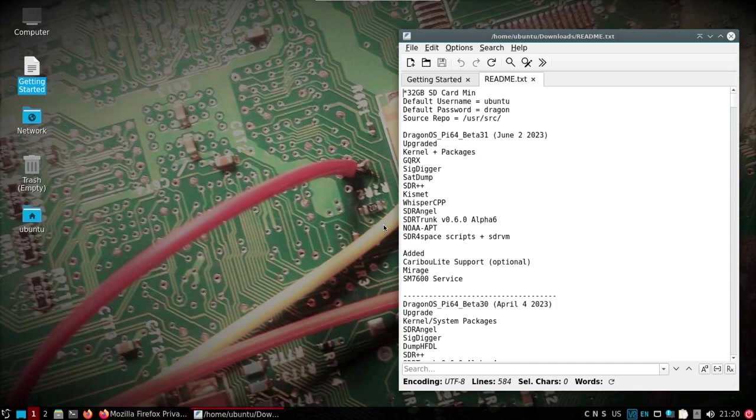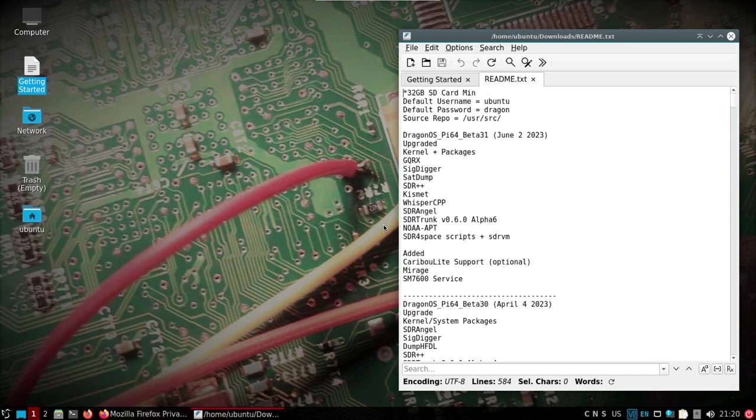I would suggest running it on a Pi 4. It can run on a Pi 3, but in this case I am looking at the desktop of a newly flashed SD card in a Pi 4 with this beta 31, and you can see the upgrades all the way up to the SDR for space scripts with a new SDR VM, all the latest builds of...